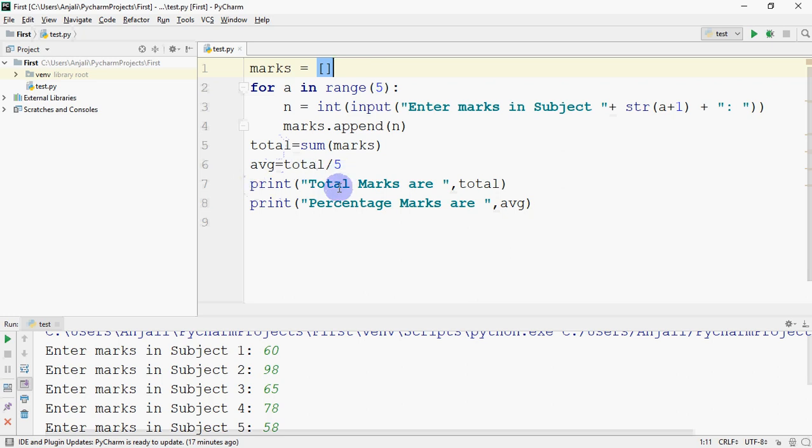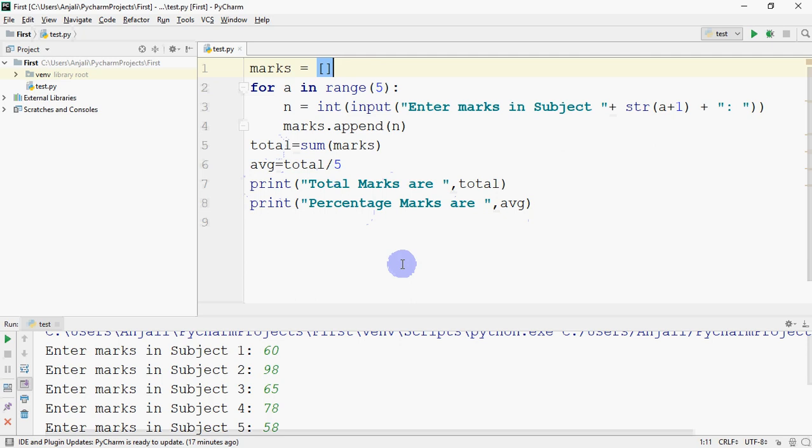Then total marks are printed. Percentage marks are also printed. So this is how you can find the total and percentage marks of a student for five subjects. This was a very simple program. I've explained it to you.